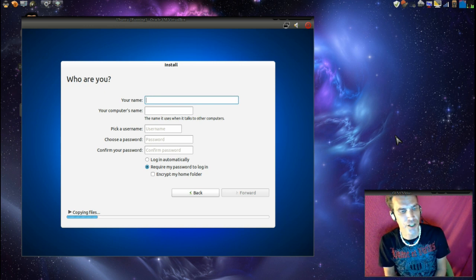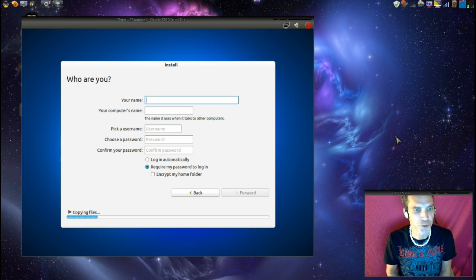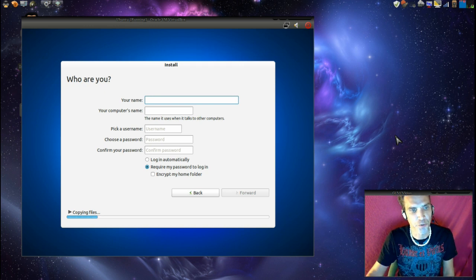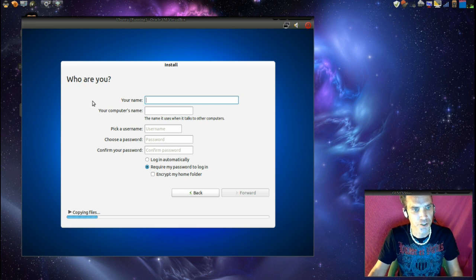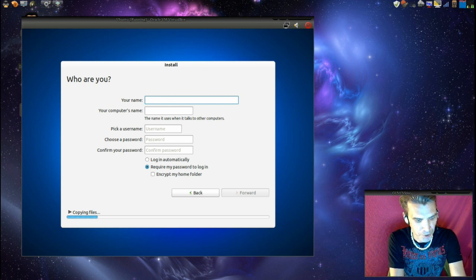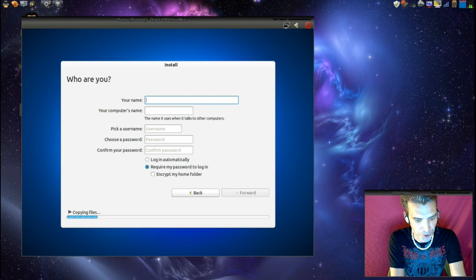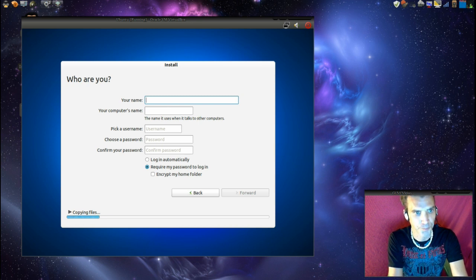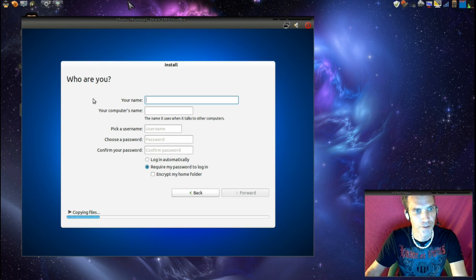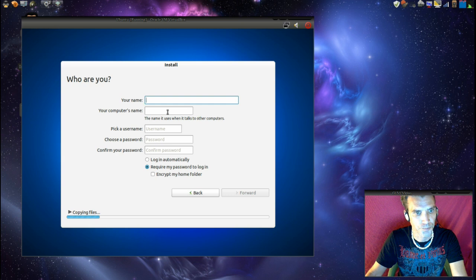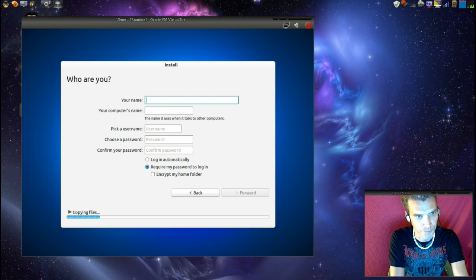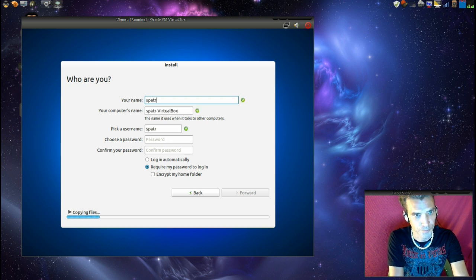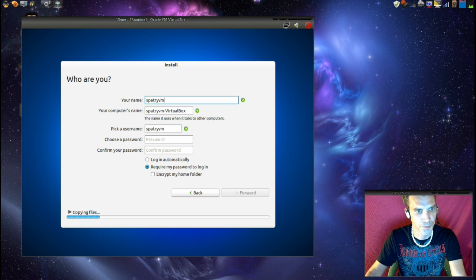And as the files are still copying, we need to pick some information out on the form here. So let's go ahead and fill out the details. I'm going to call this one spattery and VM. Did that even type? No. There we go.